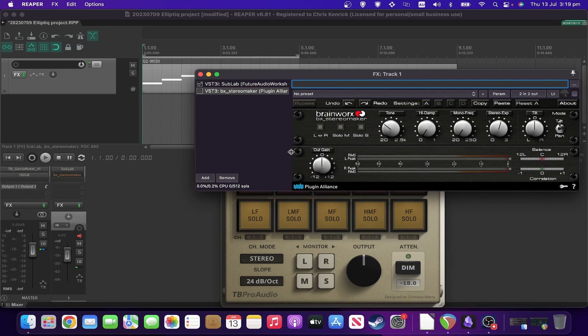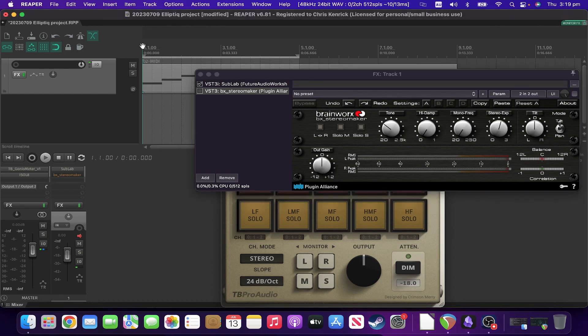What I've got is a simple bass loop that I've created with Sublab that sounds something like this.